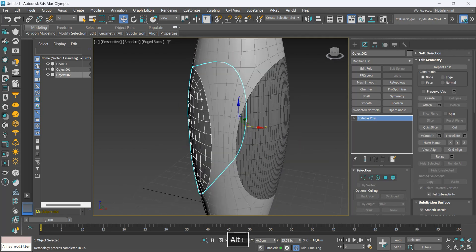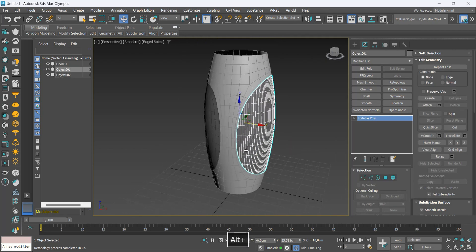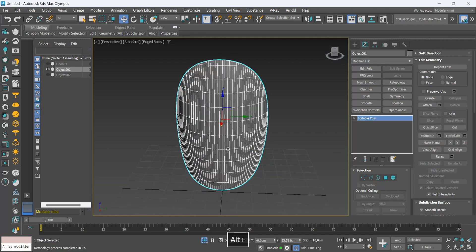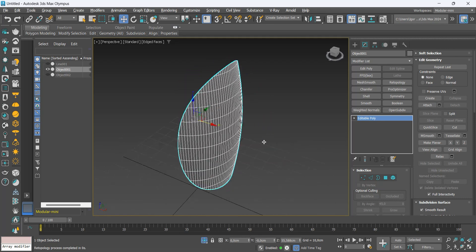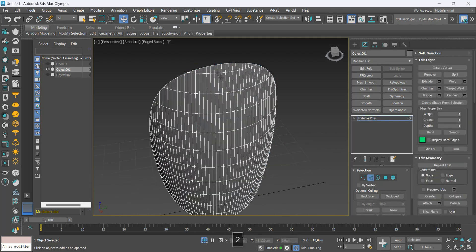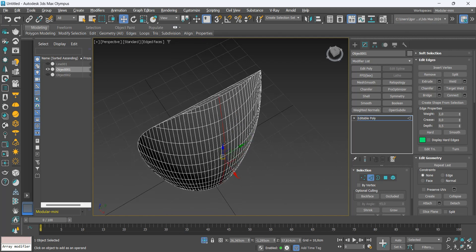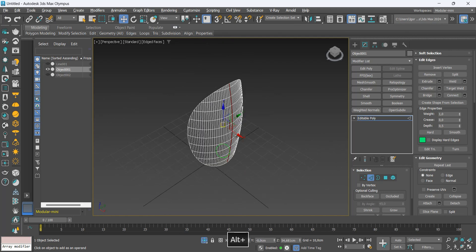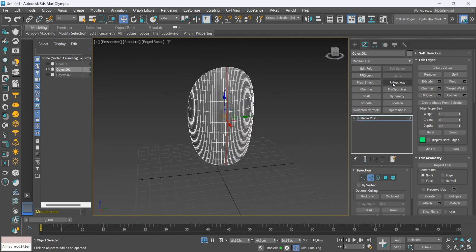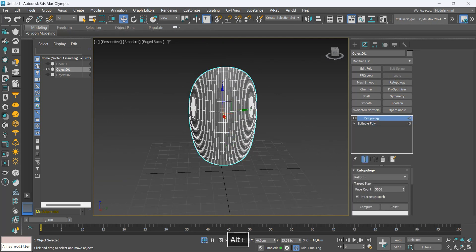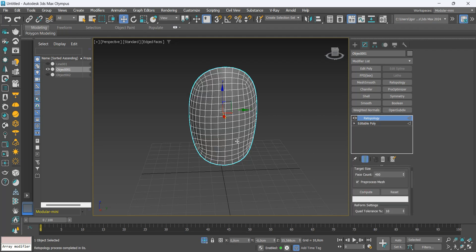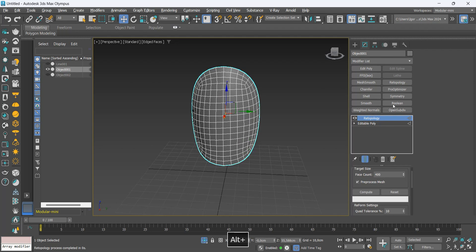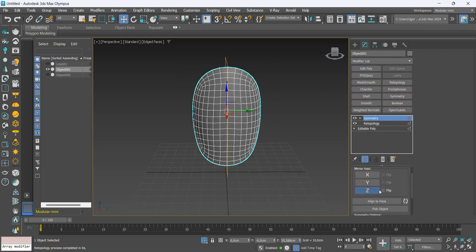Let's do the same in this last piece. Remembering, select the center line of the part and then add the retopology modifier. Enter the value in face counts and remember to check the tree box below. Let's add the symmetry and convert it to editable poly.